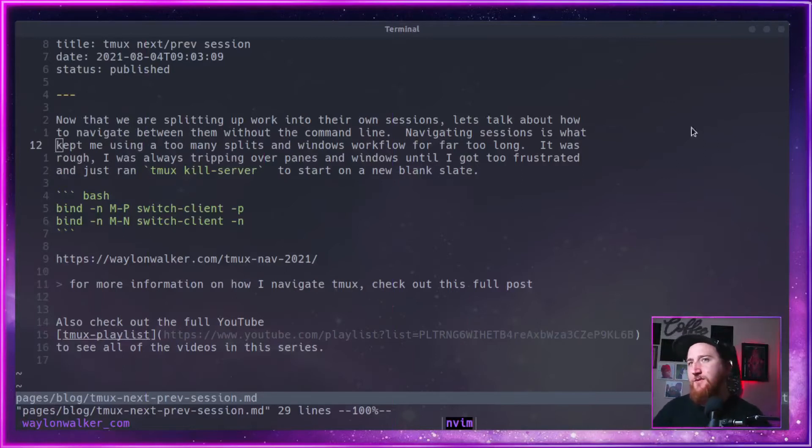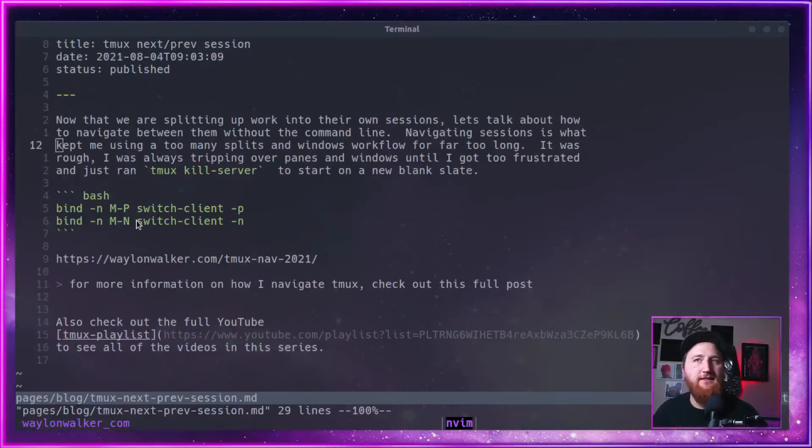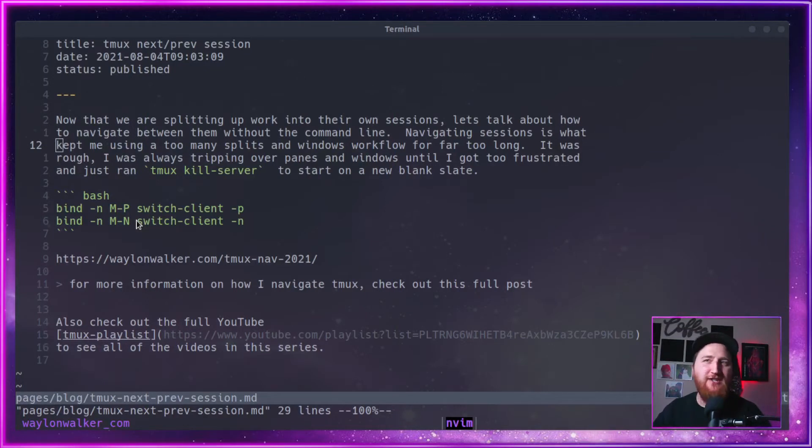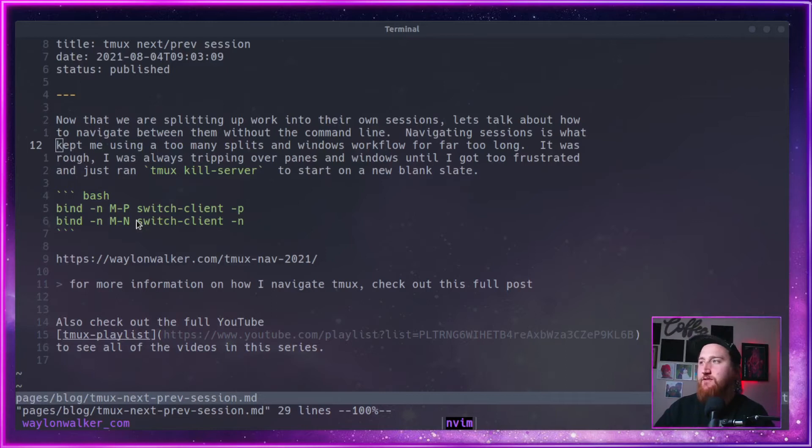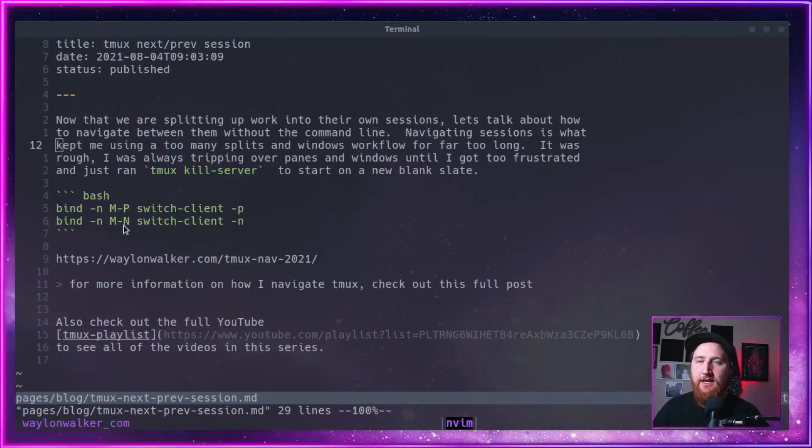There is no default key binding for this as far as I know, but there is a tmux command called switch-client. We can pass in -p for previous or -n for next. So what I've set it up to is mod cap P and mod cap N.